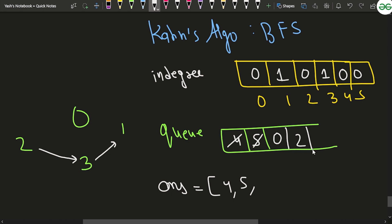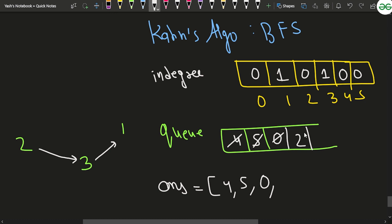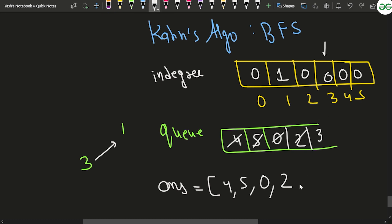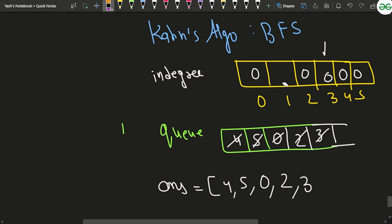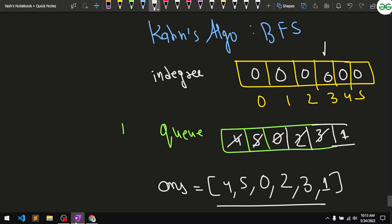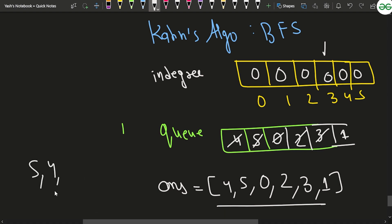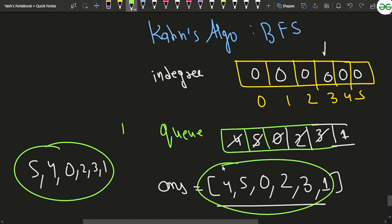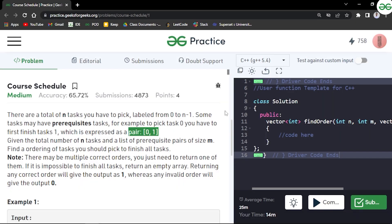We pop node 0 — it has no outgoing edges so nothing changes. We pop node 2, which has an edge to 3, decrementing indegree[3] to 0, so we push 3 into the queue. We pop 3, add it to the answer, and decrement indegree[1] to 0, so we push 1. The final order is 4, 5, 0, 2, 3, 1. An alternate valid order is 5, 4, 0, 2, 3, 1 — both are correct since dependencies are resolved first.